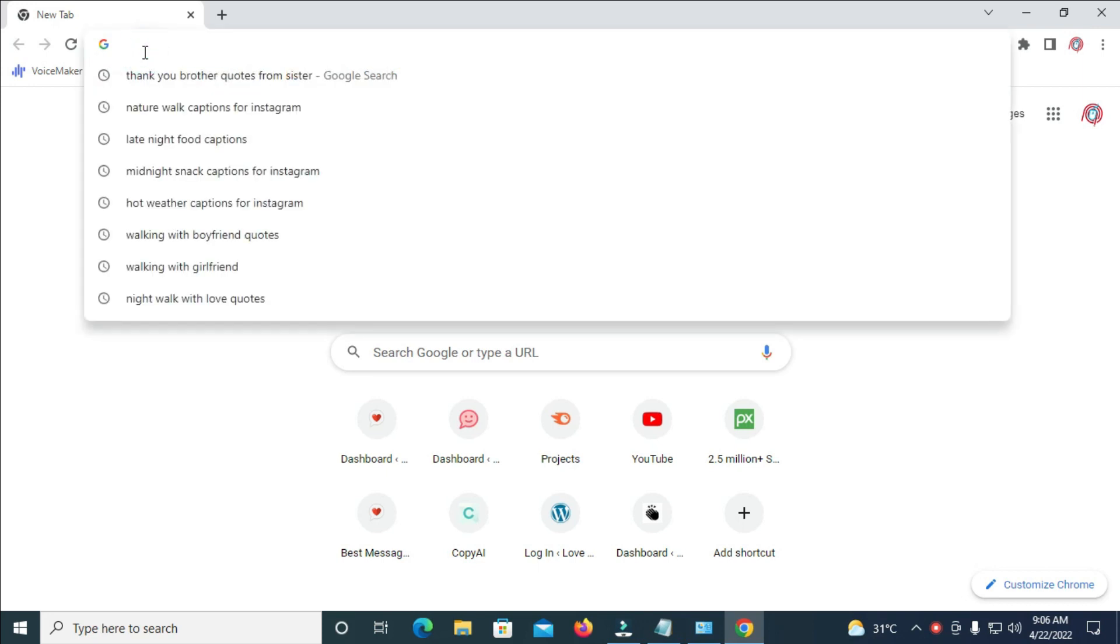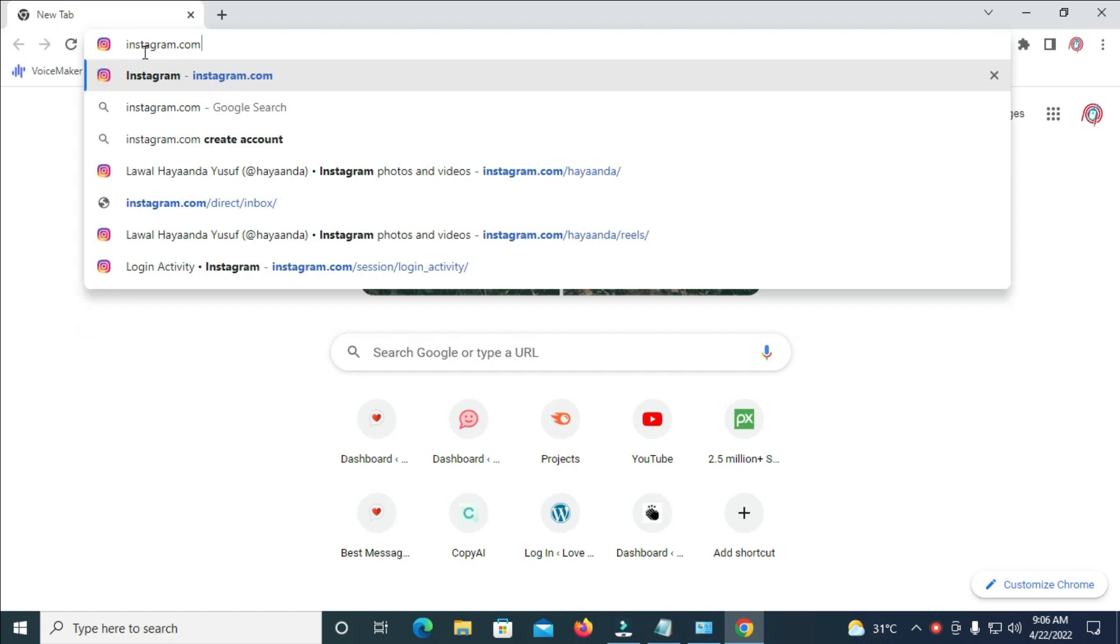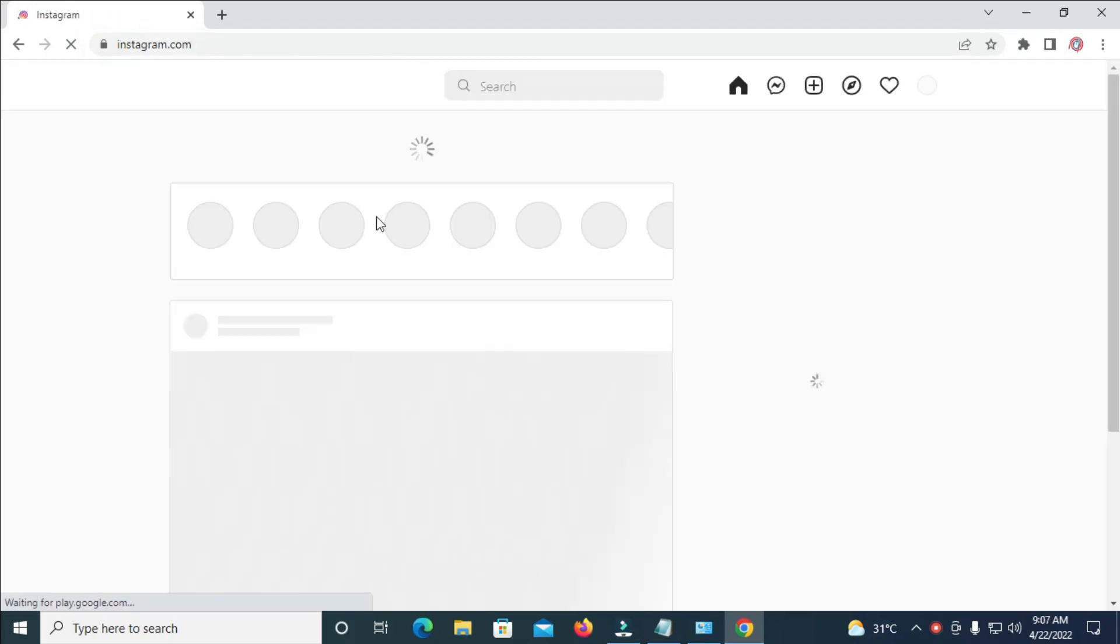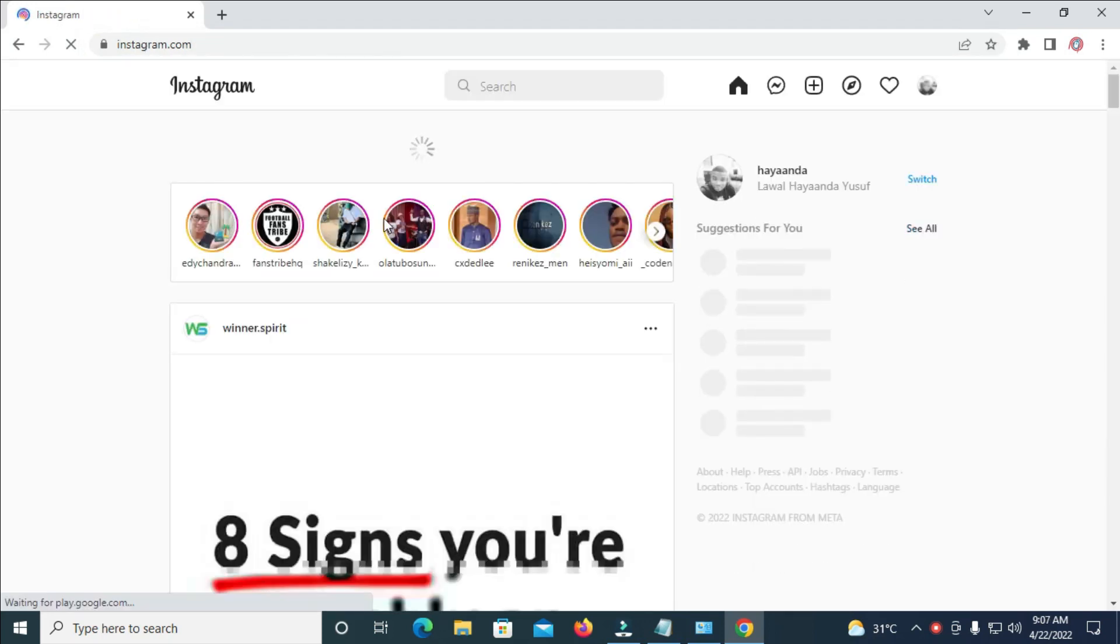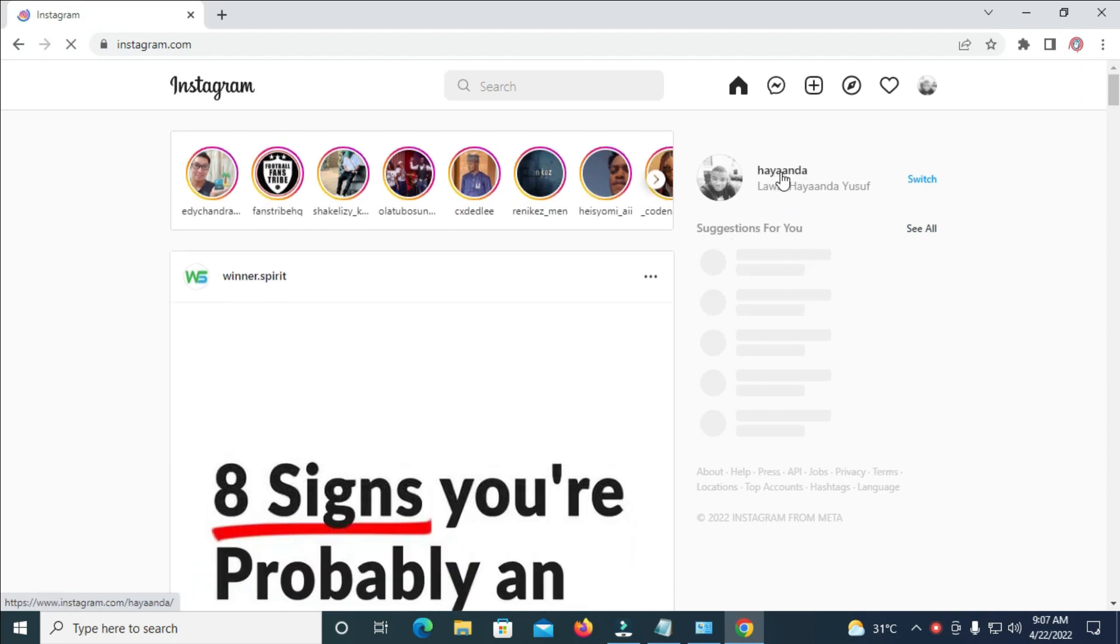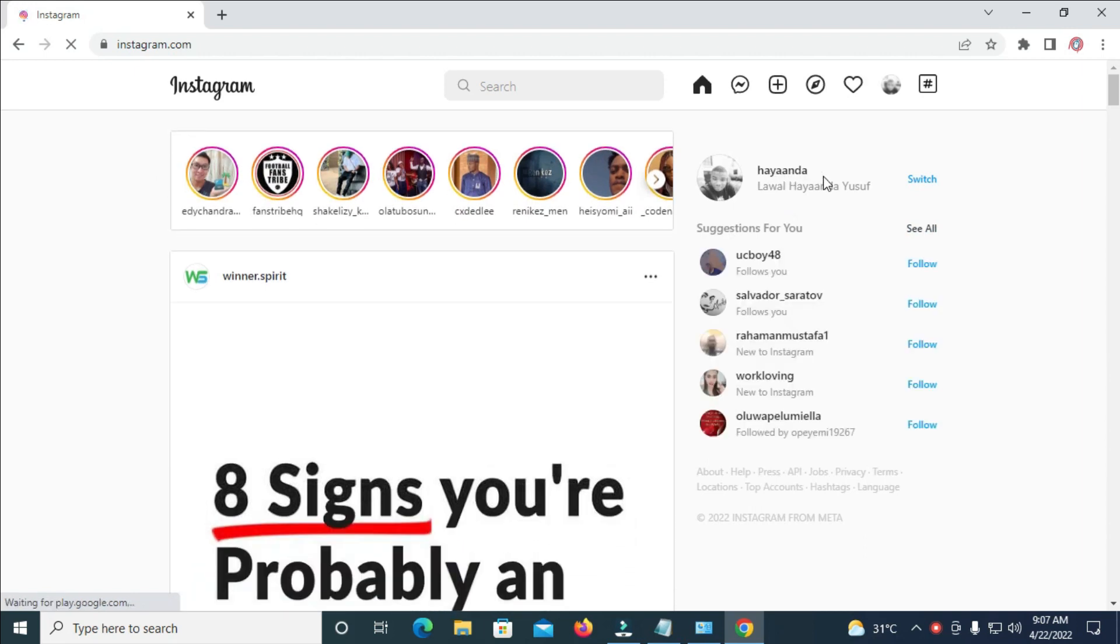When done with that, the next thing for you to do is to enter instagram.com. So when you enter instagram.com you can log in to your Instagram account as you can see right here, which I've already logged into my Instagram account.